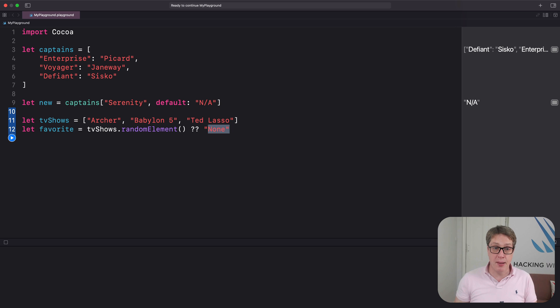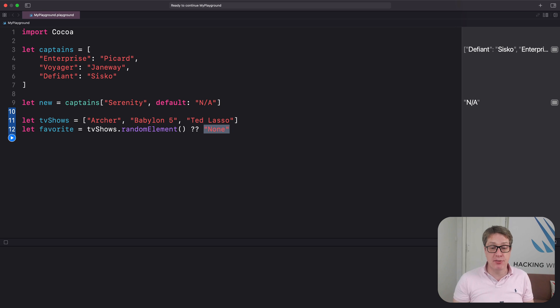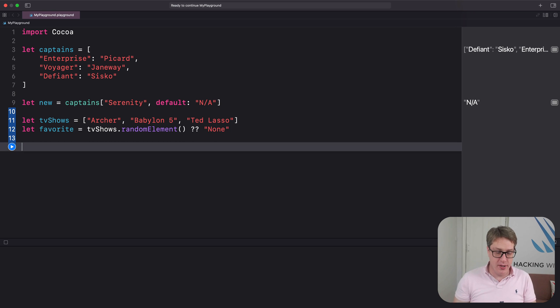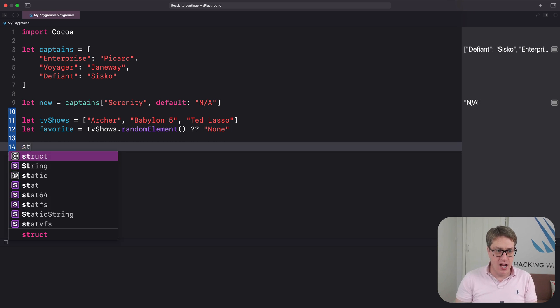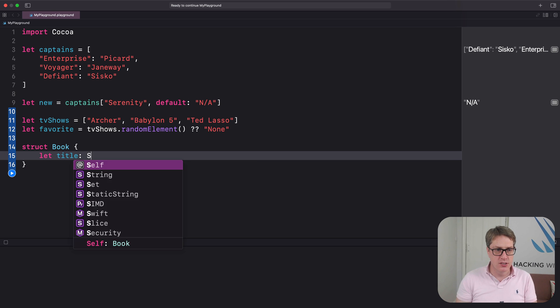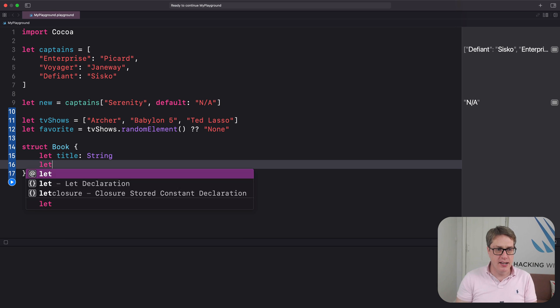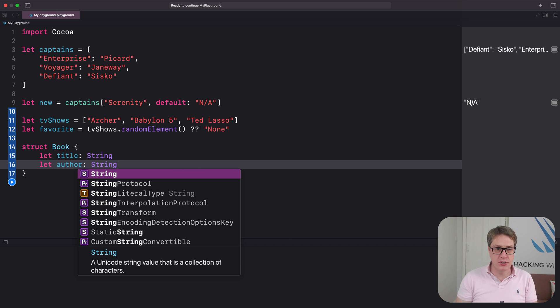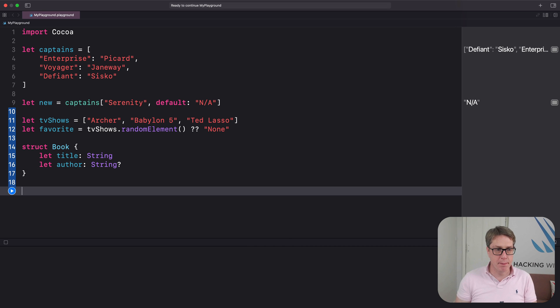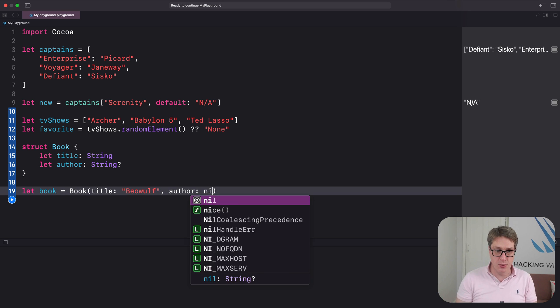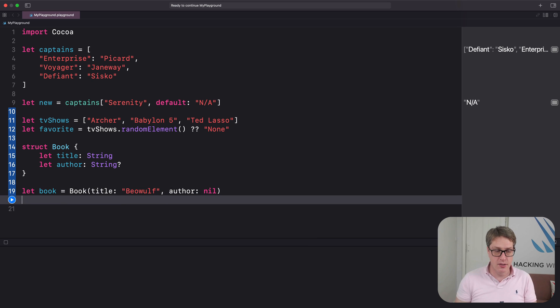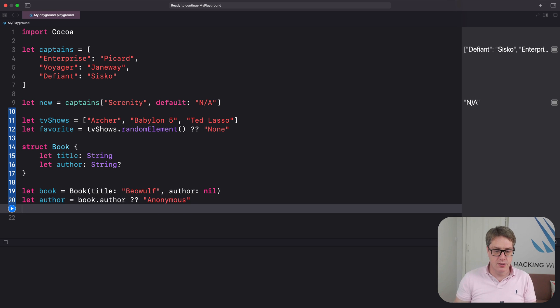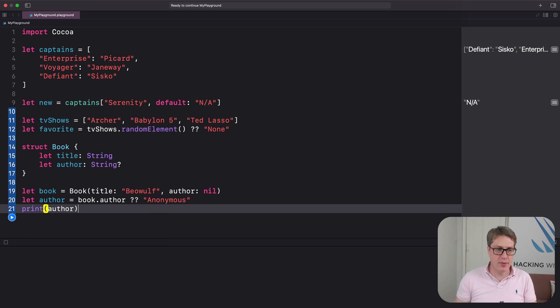Or perhaps you've got a struct with an optional property inside and you want to provide a sensible default when it's missing. We could say struct Book with let title: String, let author: String optional. Then let book equals a new Book with title of Beowulf, author anonymous—we don't know, so nil—and let author equals book.author nil coalescing Anonymous, print author.